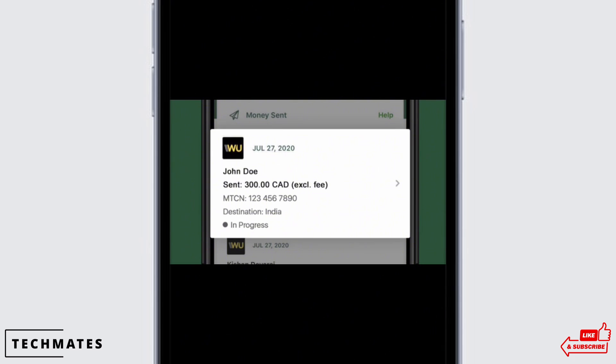Go ahead and select the recent transaction that you wish to cancel. Tap on the transaction in order to cancel it. Once you tap on it, you will be able to see this type of interface.